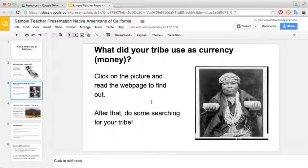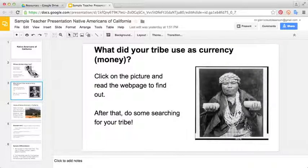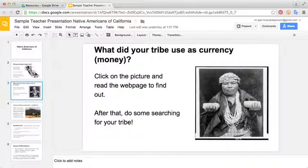The next slide uses a picture link to have the kids do some research on their own. It's just a picture of a Native American lady who has some different beads and shells on. The picture is linked to a website that talks about what Native Americans of California used as currency. It instructs the students to click on the picture and then read the webpage to find interesting facts about their tribe.